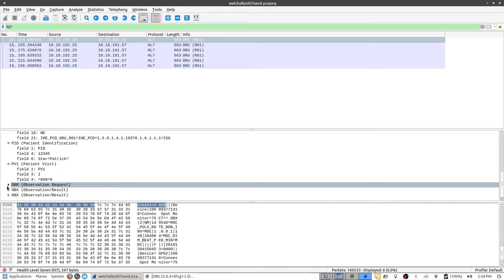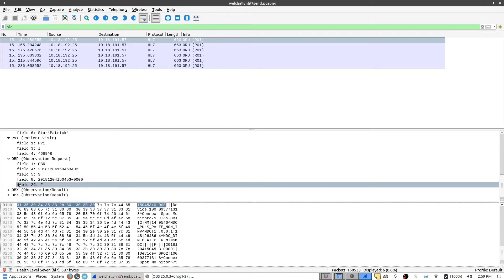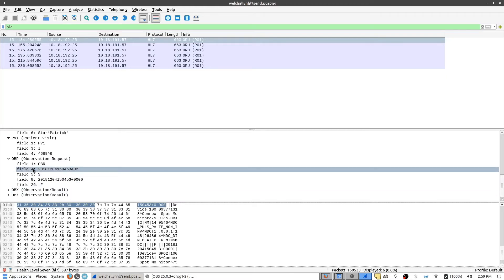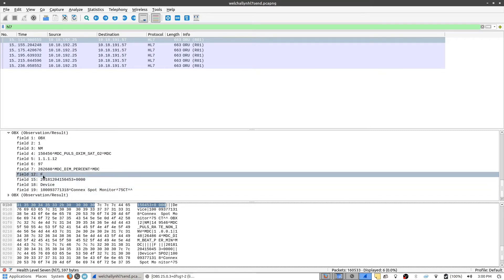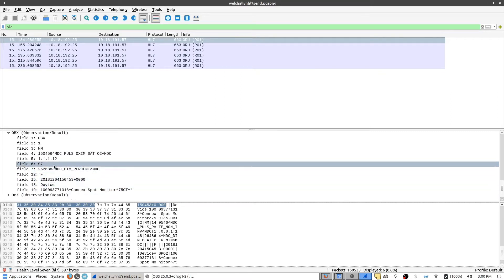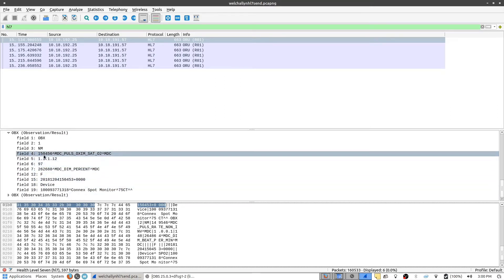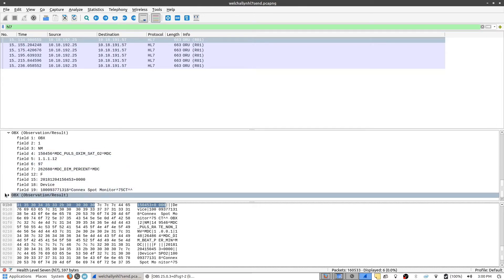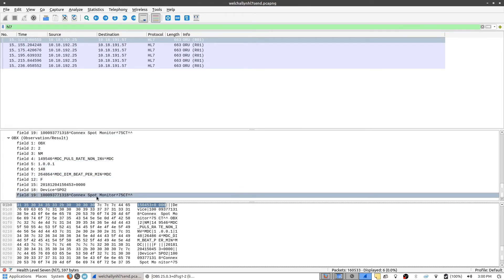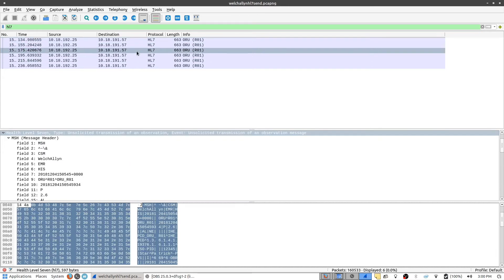As we keep opening these up, we can see other information such as the time, the date and time that the measurements were captured. We have things like the pulse symmetry, which was 97%. You can keep going through these packets and see the individual packets for themselves.